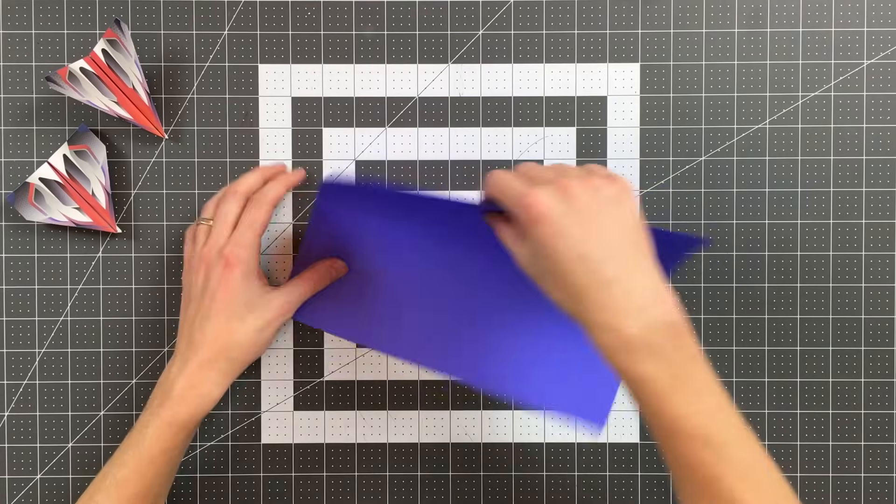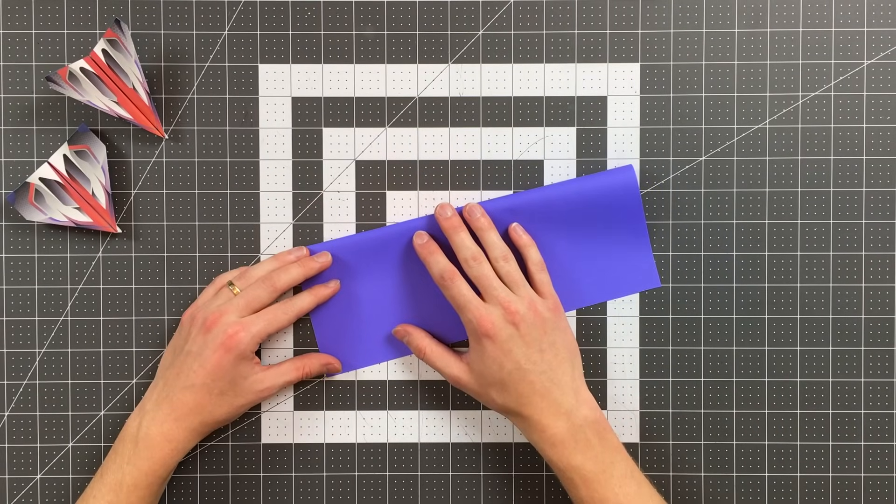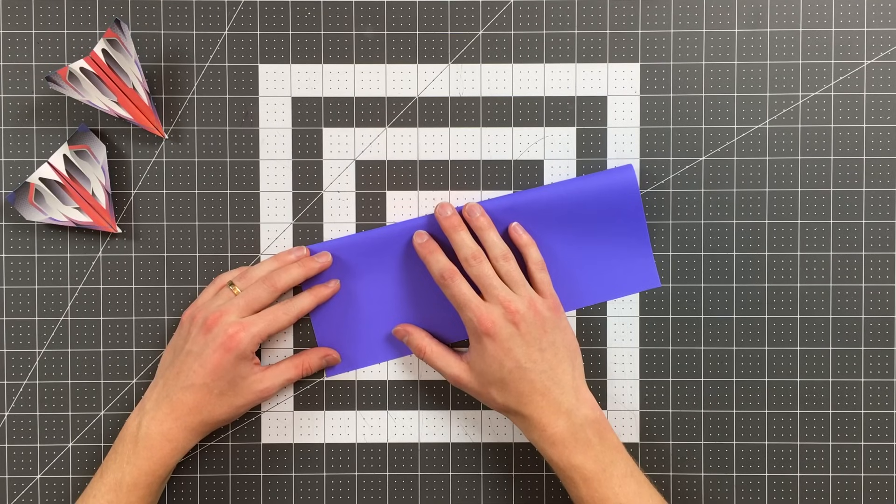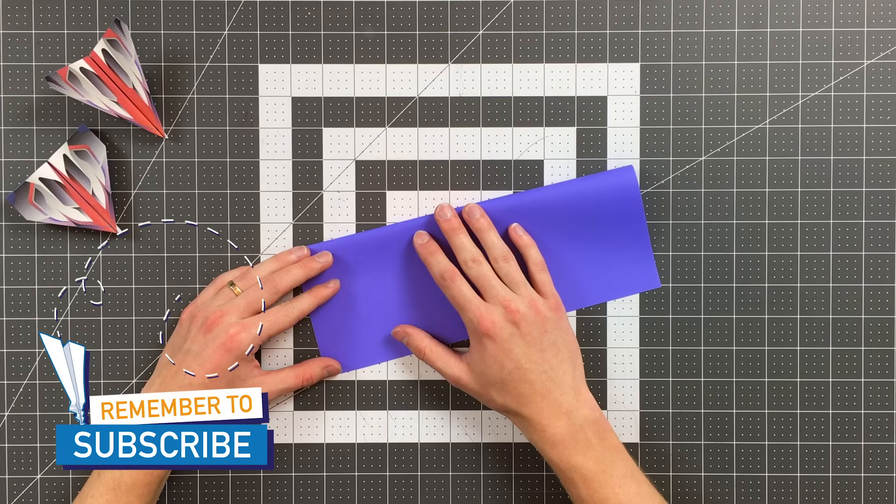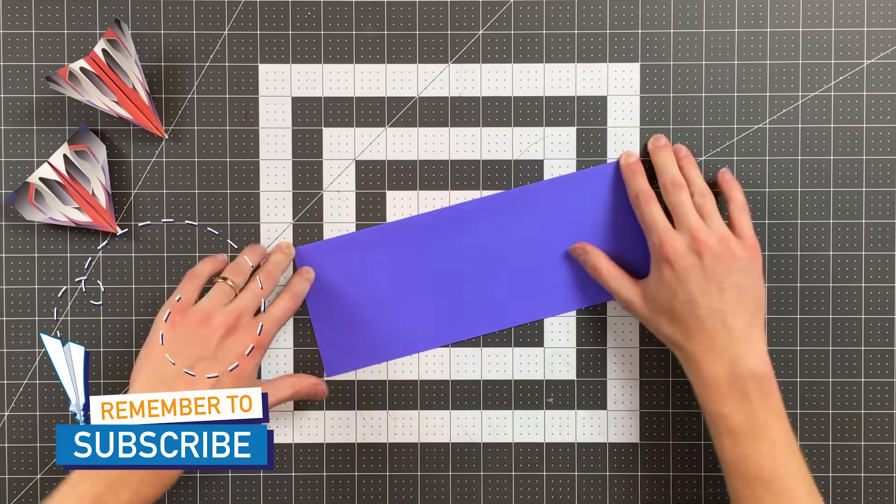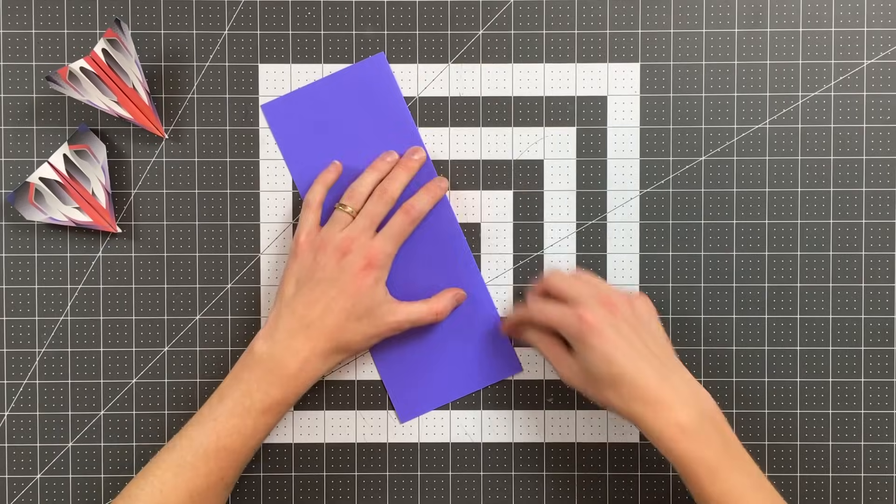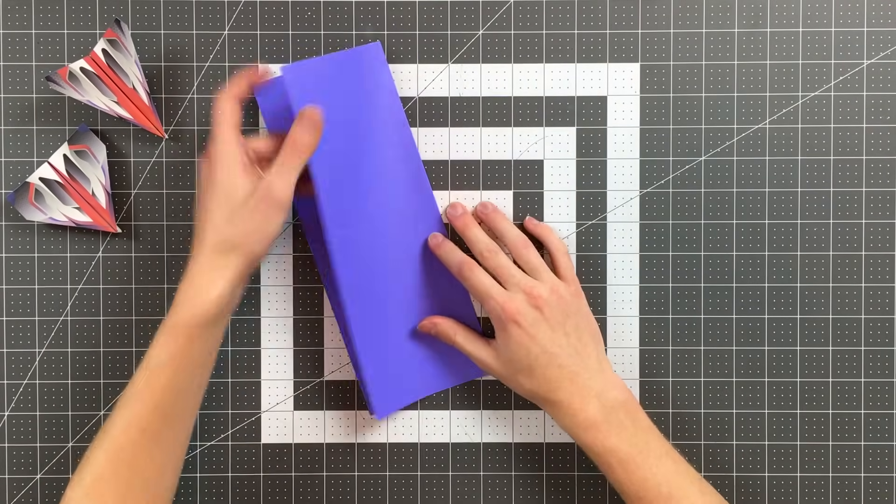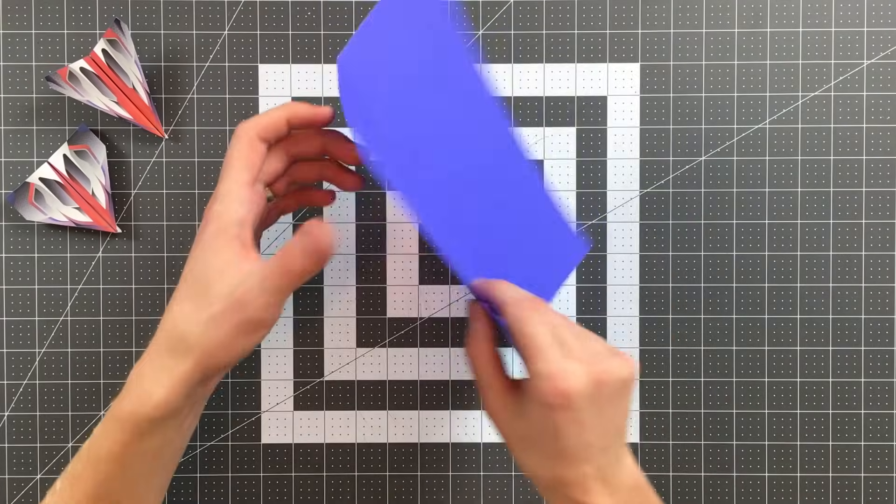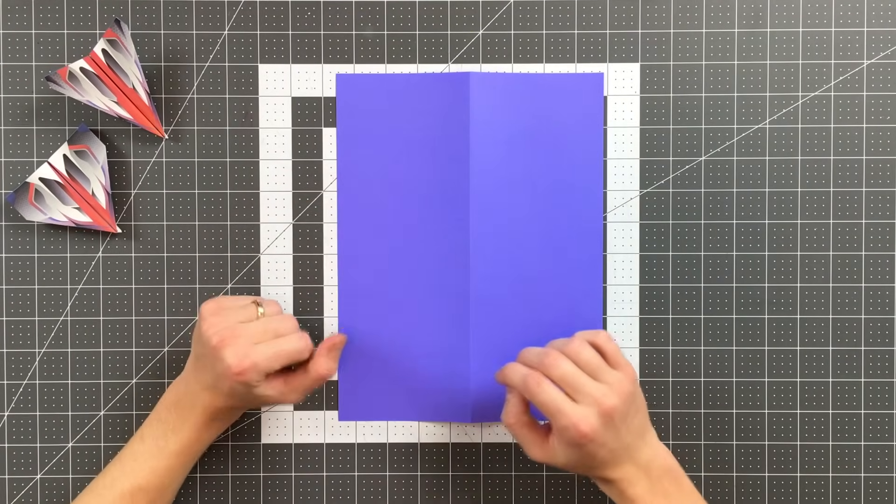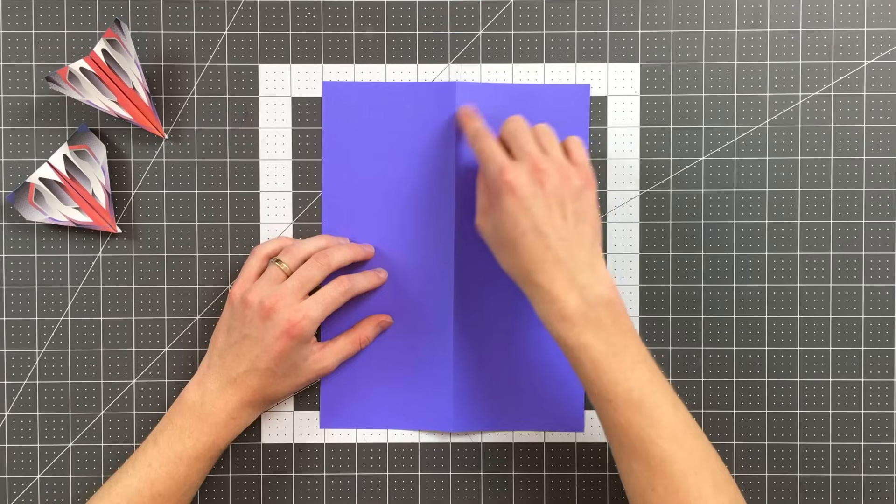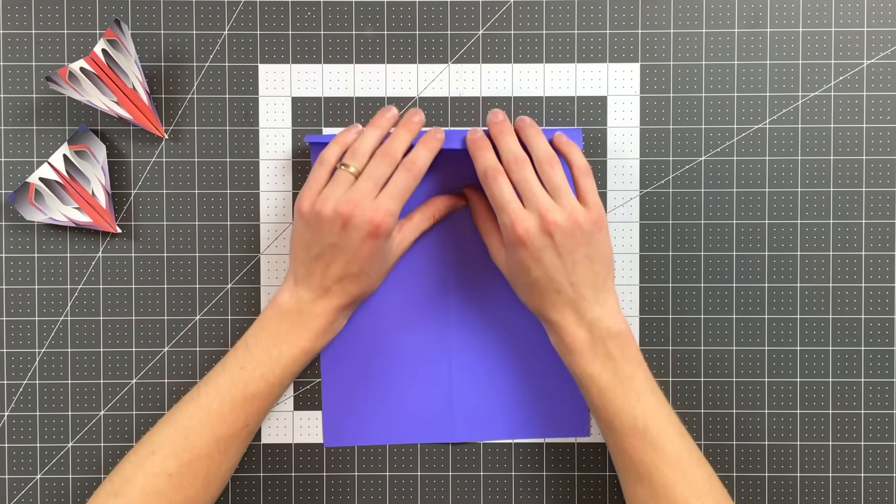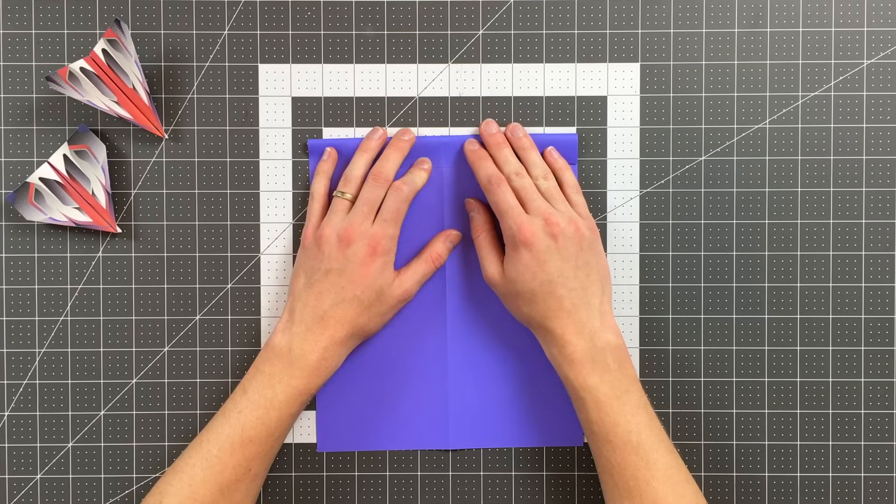Now as always symmetry is very important so really try to line your corners up and that will help you with the rest of your plane. I'll open that up and flip it over so that this is a mountain fold, and now I'm going to fold the top edge down about one inch. This is just an estimation so anything close to that is going to be fine.